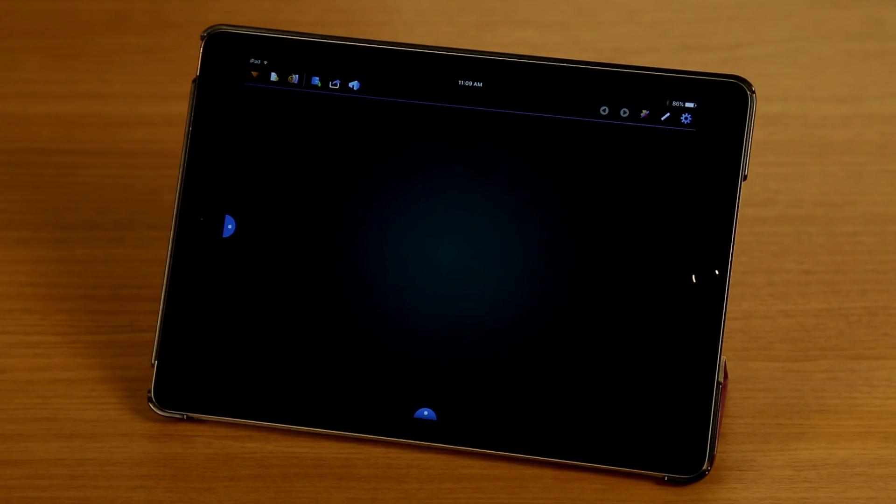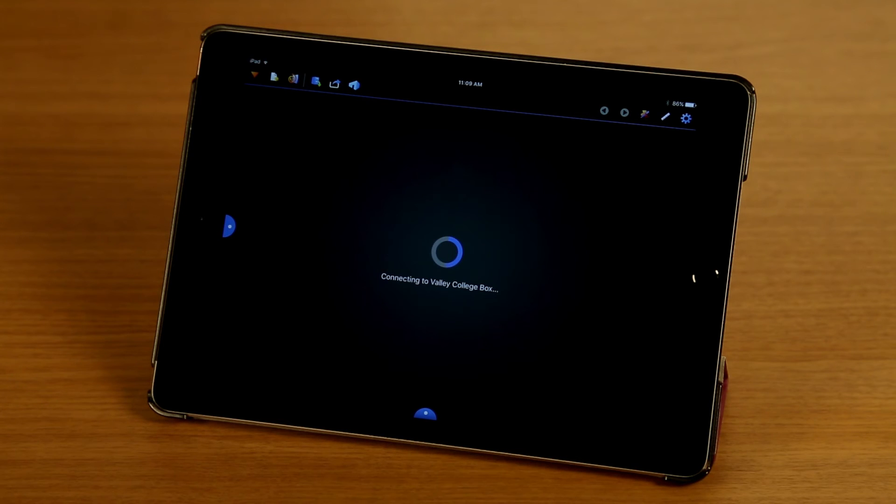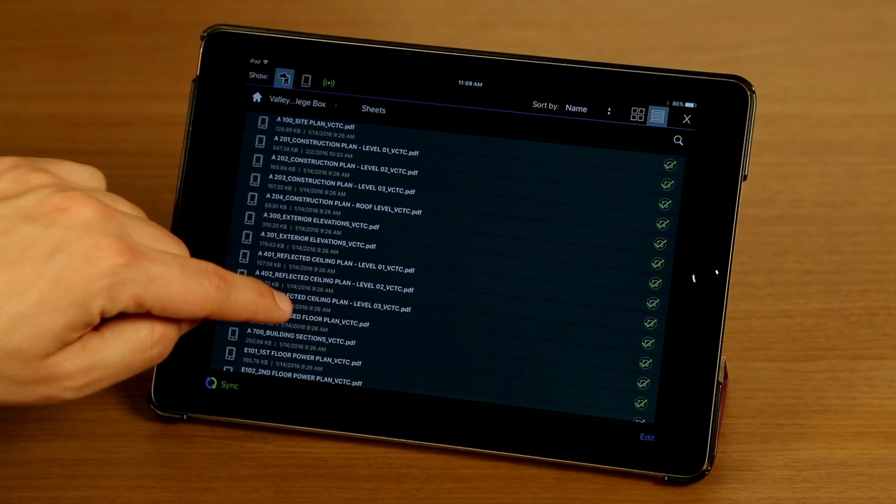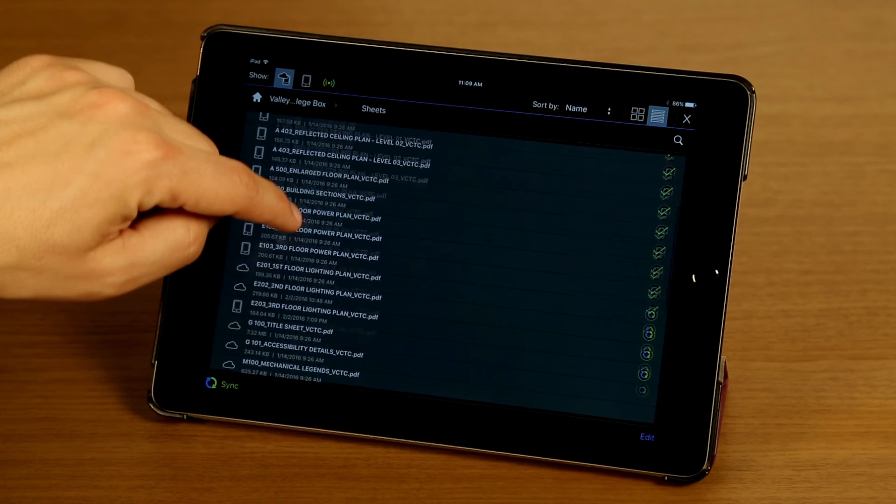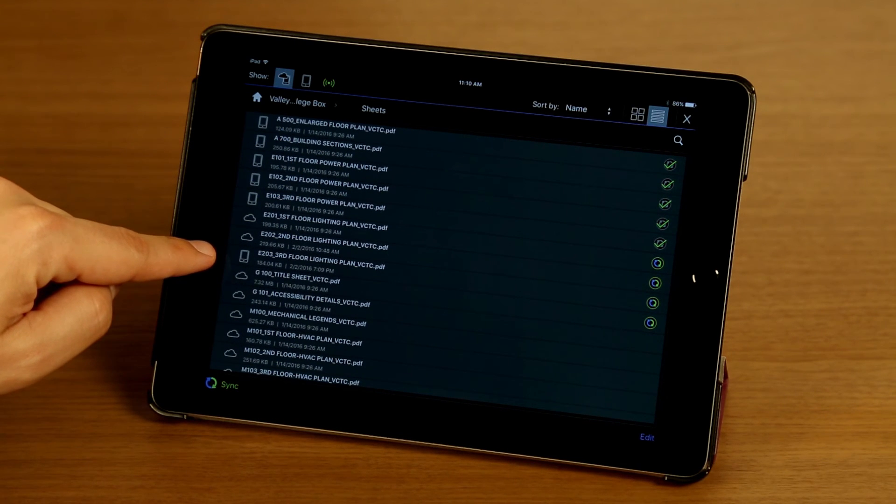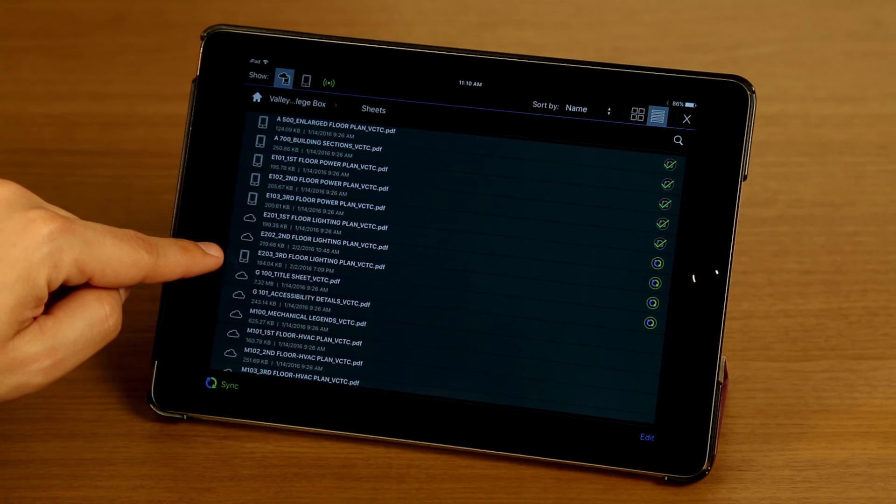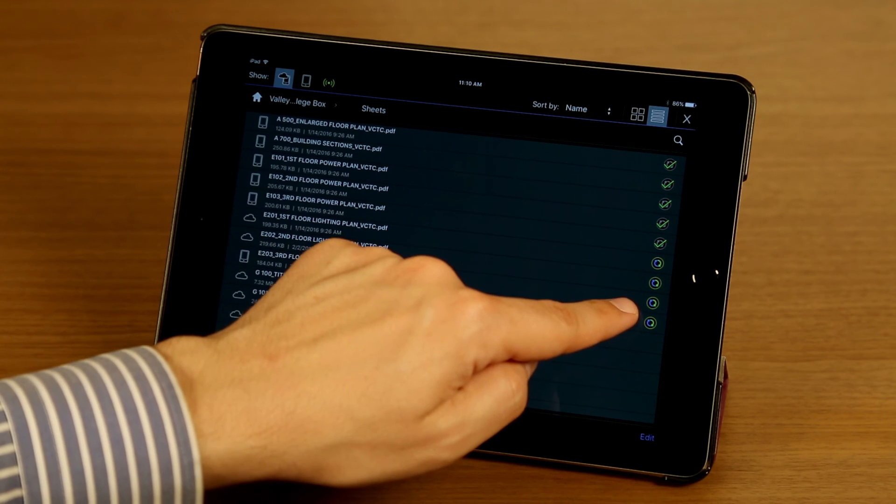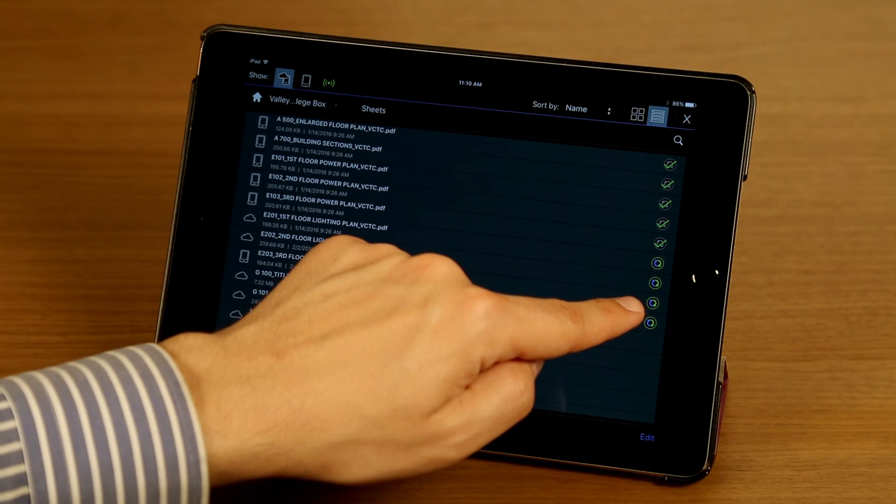I'm going to bring up my document manager again. And I'm going to scroll down to find the file. You'll notice that the file still has the device icon, it's still local, but it's out of date.